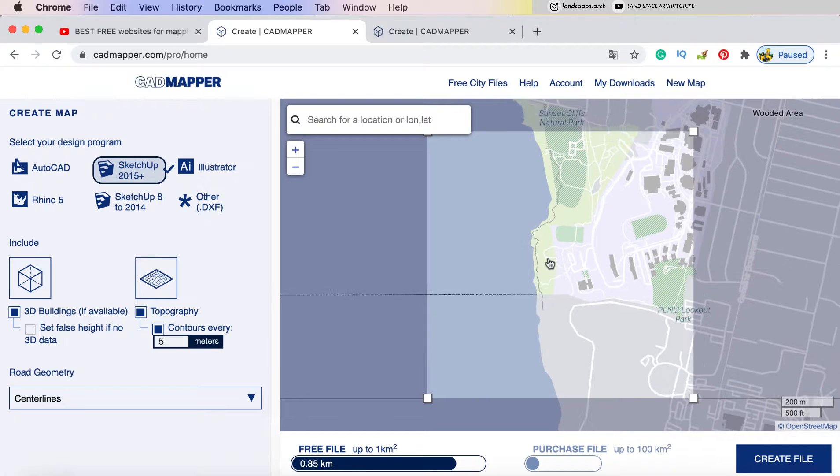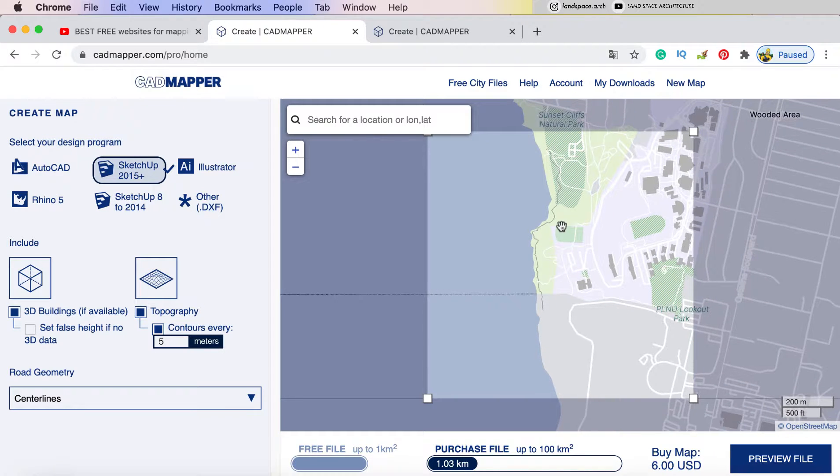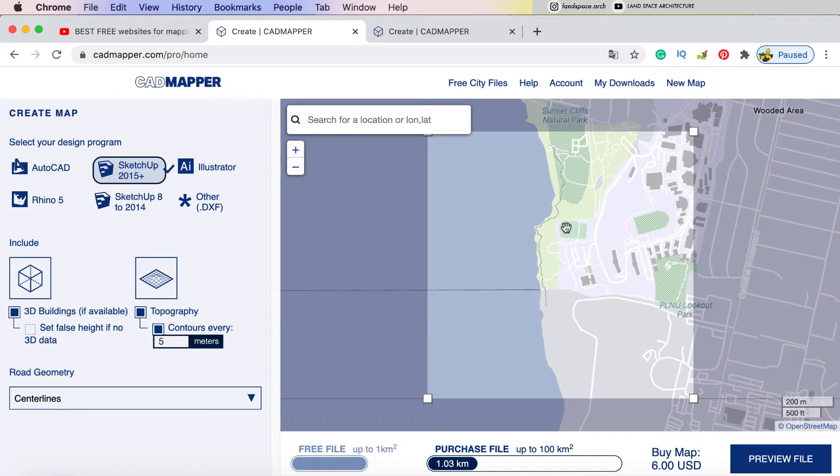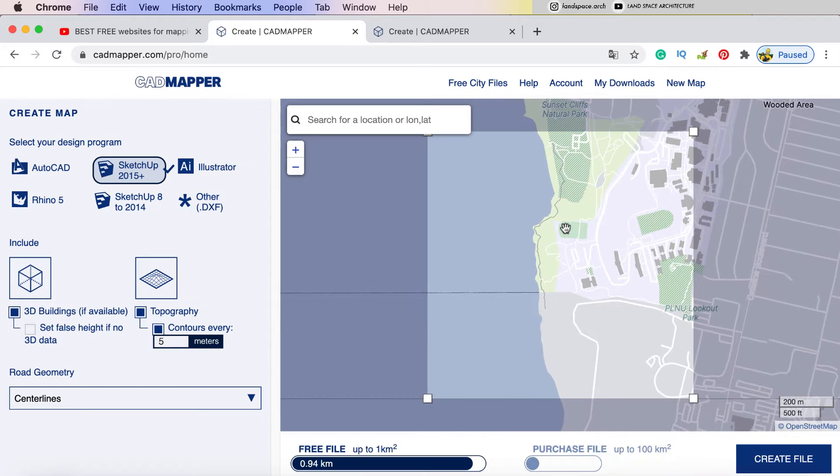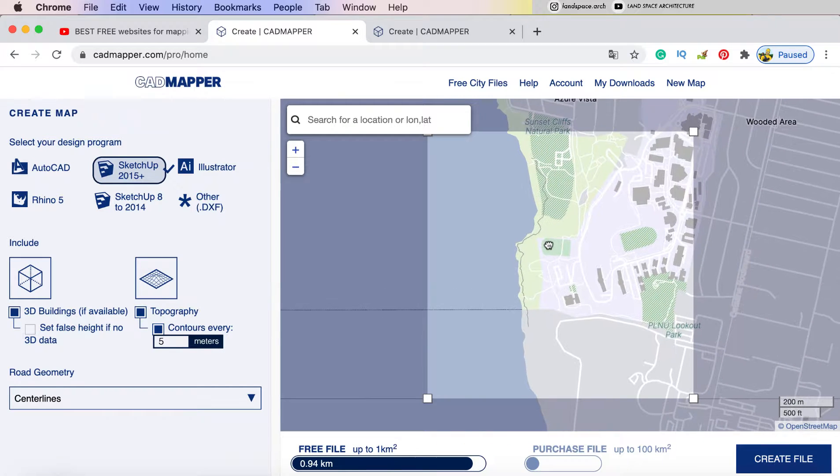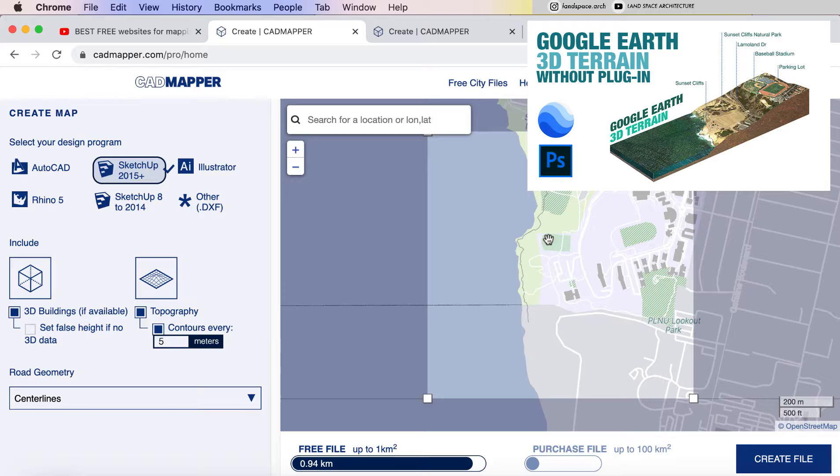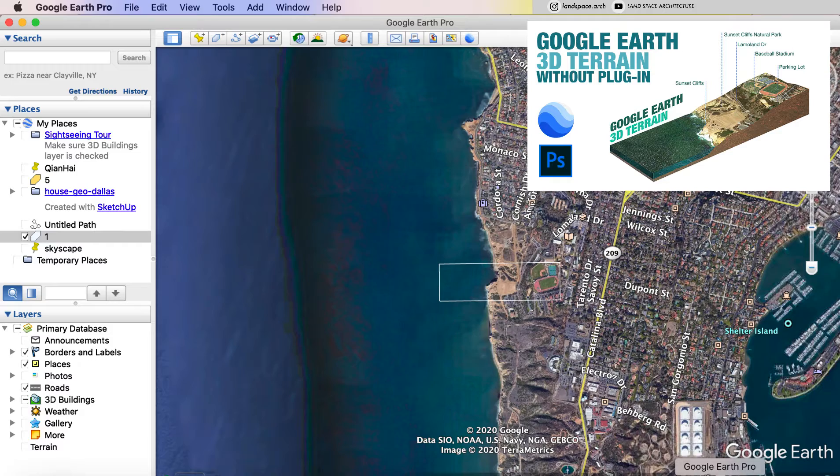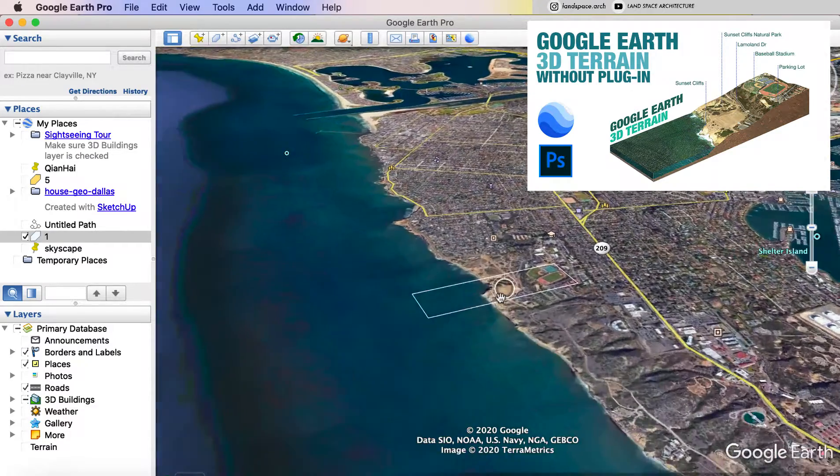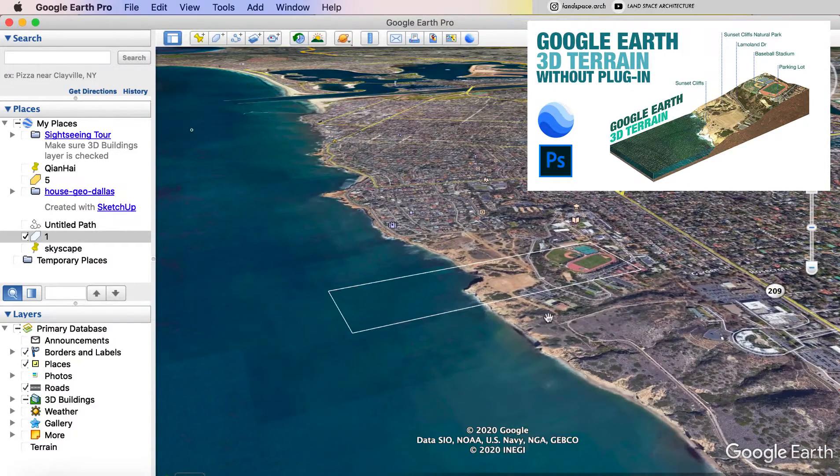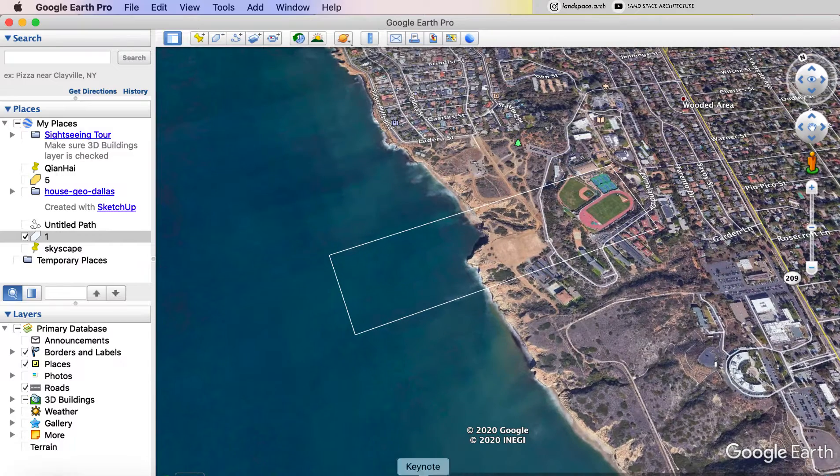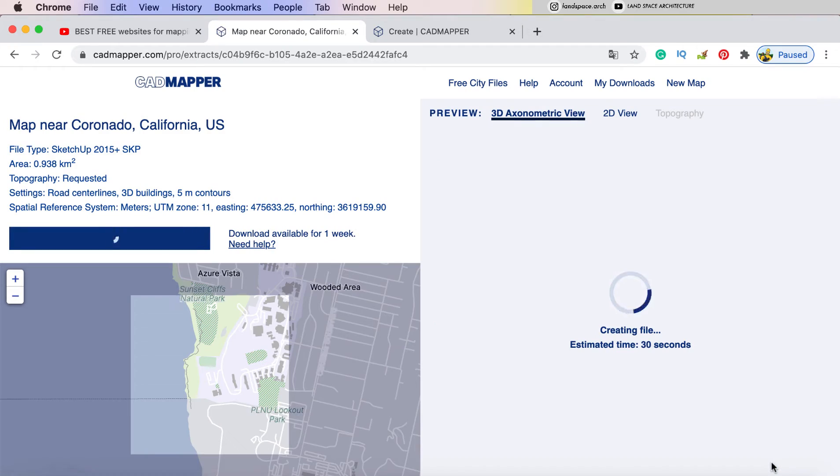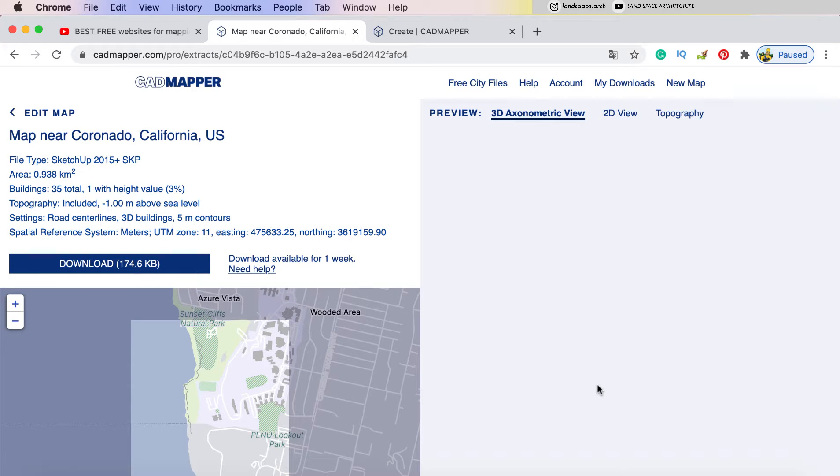After clicking get started and generate a file, it will direct to that page. And we will select the location in Santiago, California, the same location as we used in our last tutorial. Once I choose the area I want to get, I click create file.